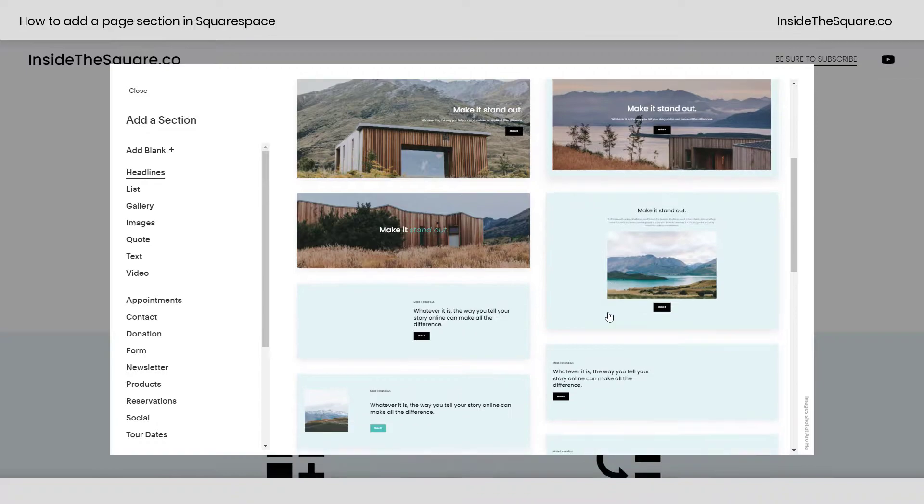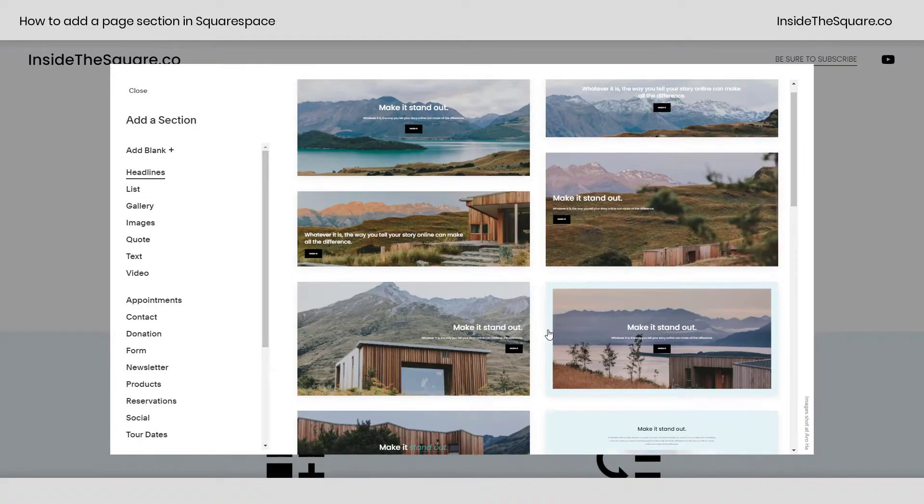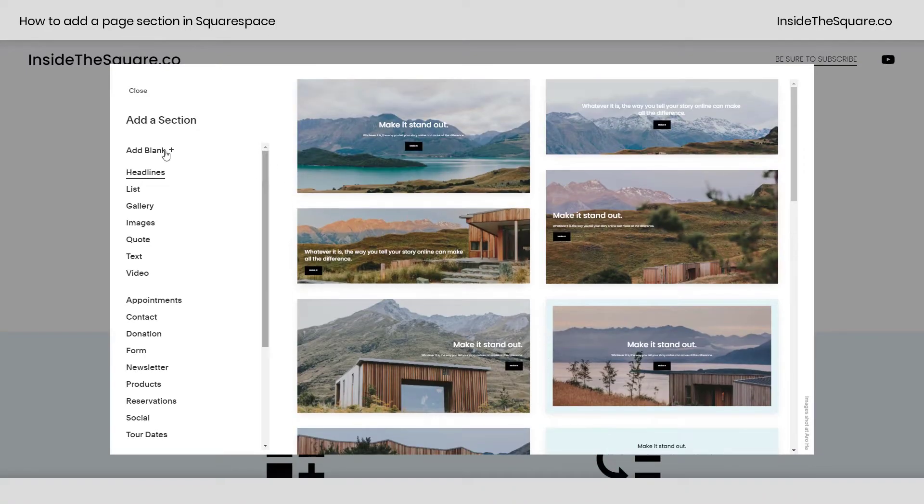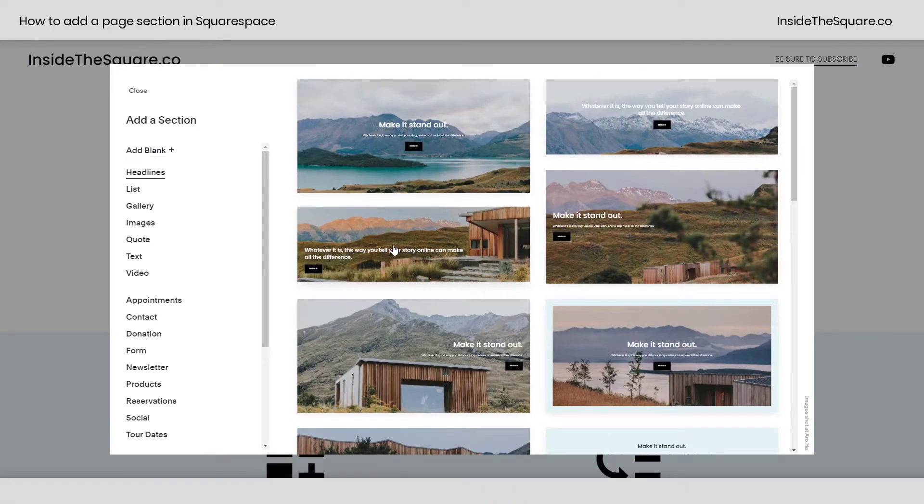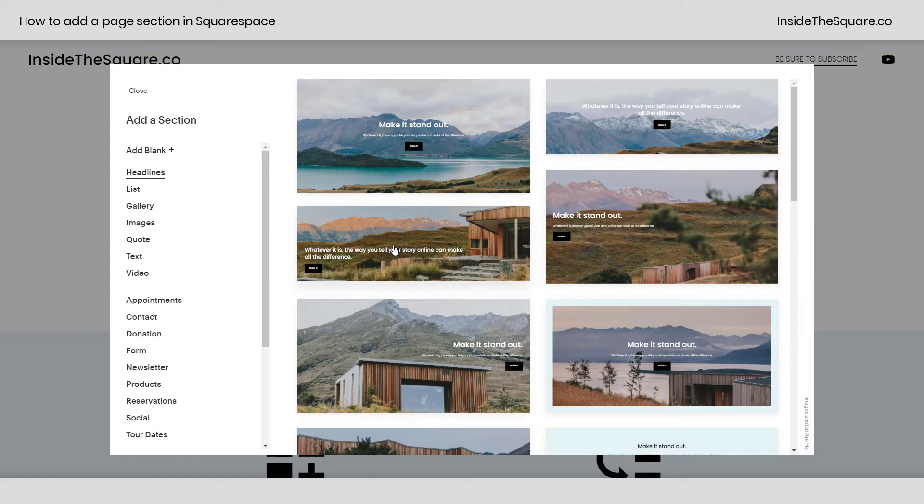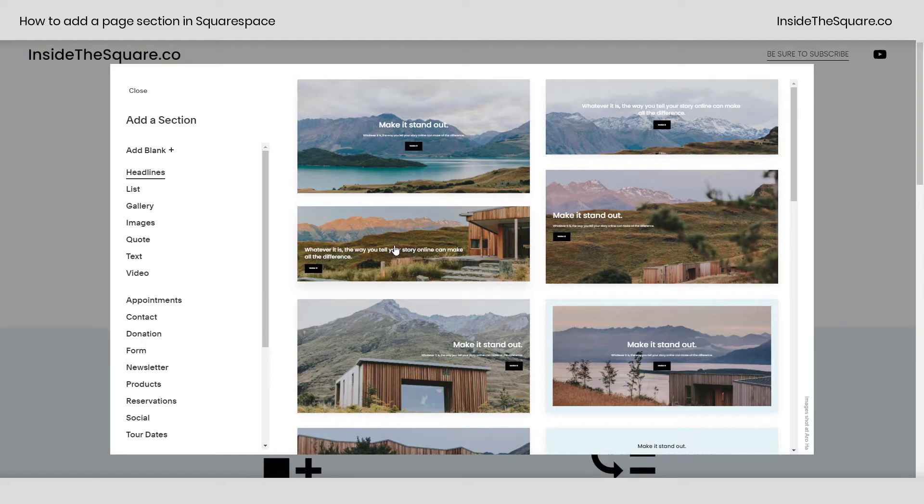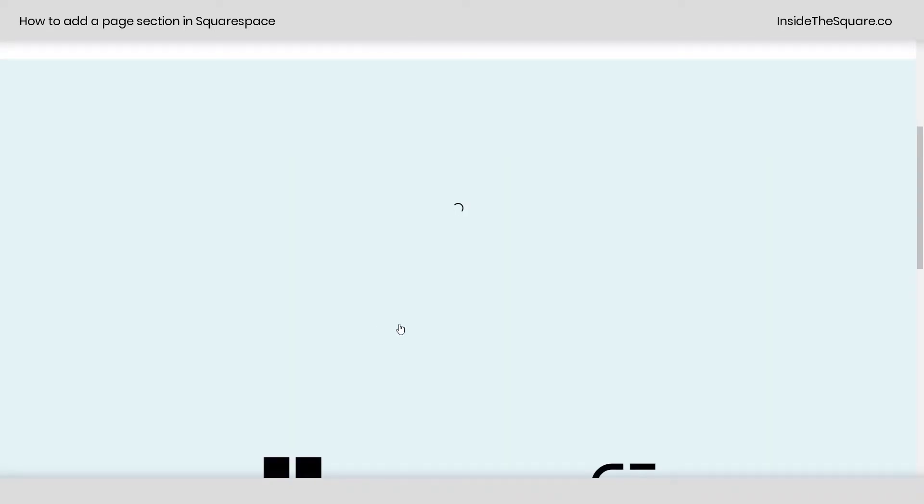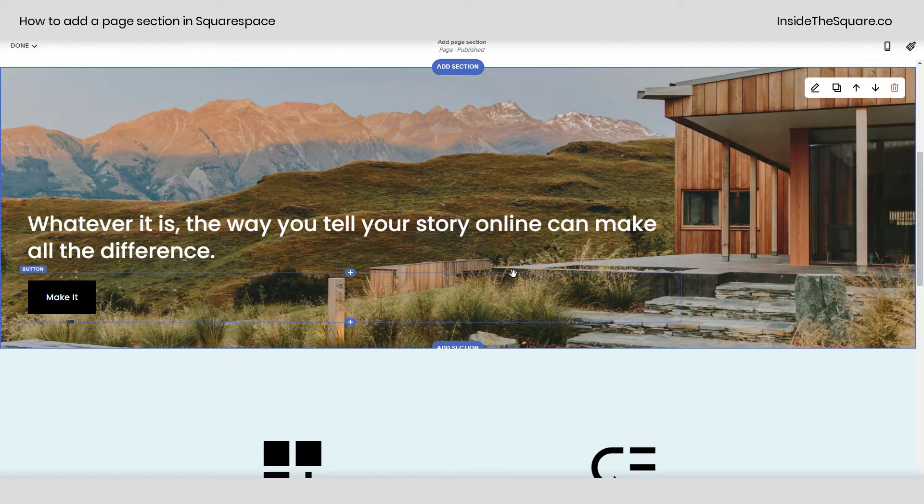Now here you can grab any of these pre-made templates or start with a blank one. Know that no matter what template you select they are all completely editable so if you change your mind don't worry about it. Every section can do the exact same thing another section can. So we'll just click on this pre-made section here so we can take a look at our other options.